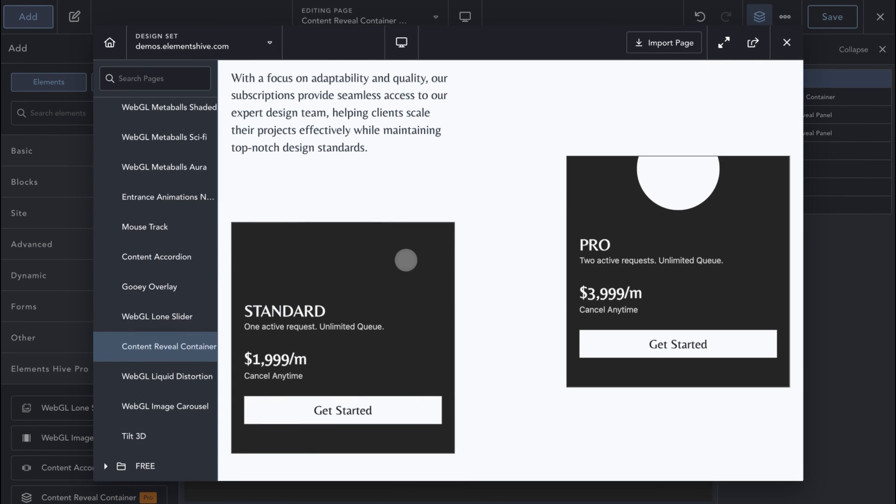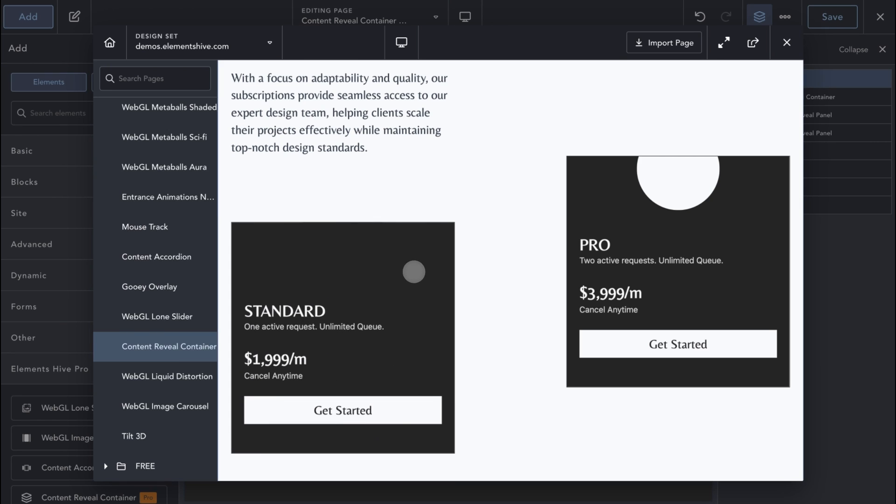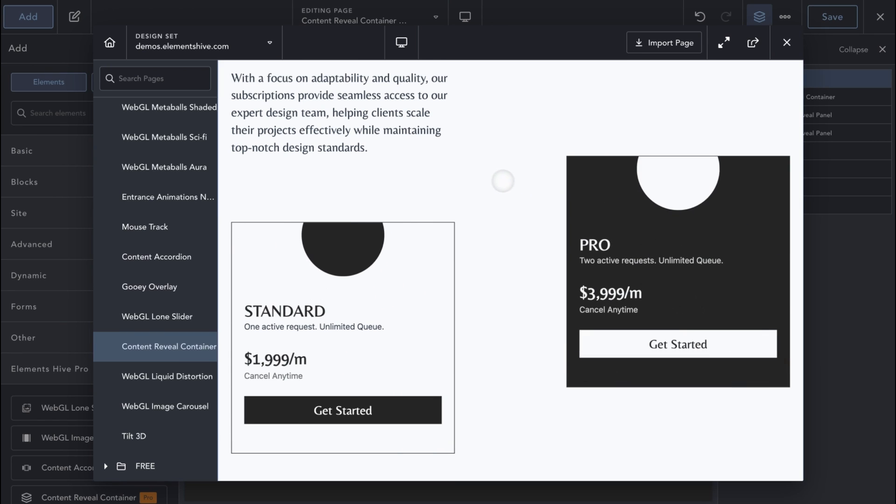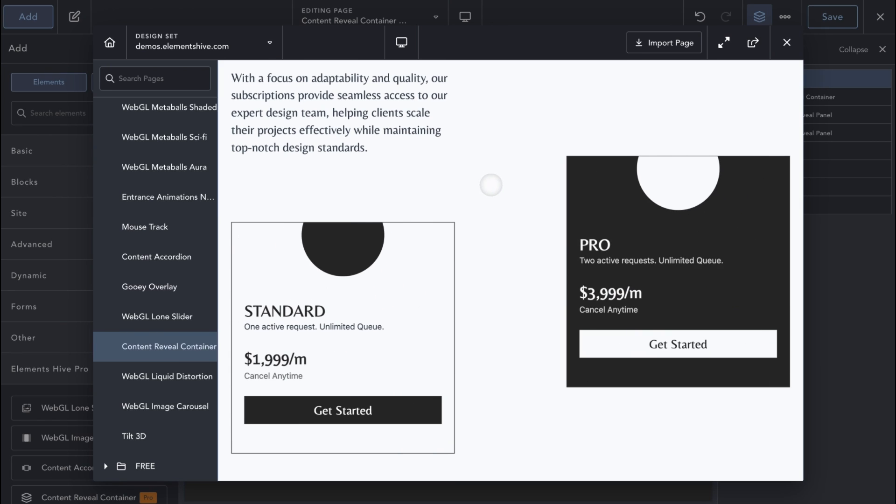Here is an example where we have the same content on both panels, and we use the element to create a trendy hover effect instead of revealing hidden content.